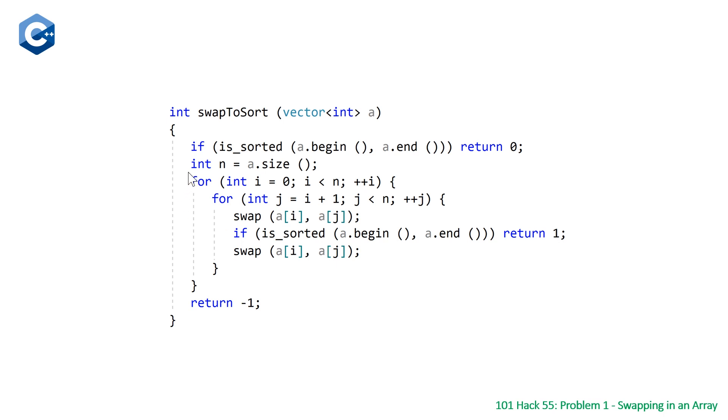And if we're able to make it through this nested for loop, swapping every single element, and at no point is it sorted, we know that it's not possible, and so we just return negative one.